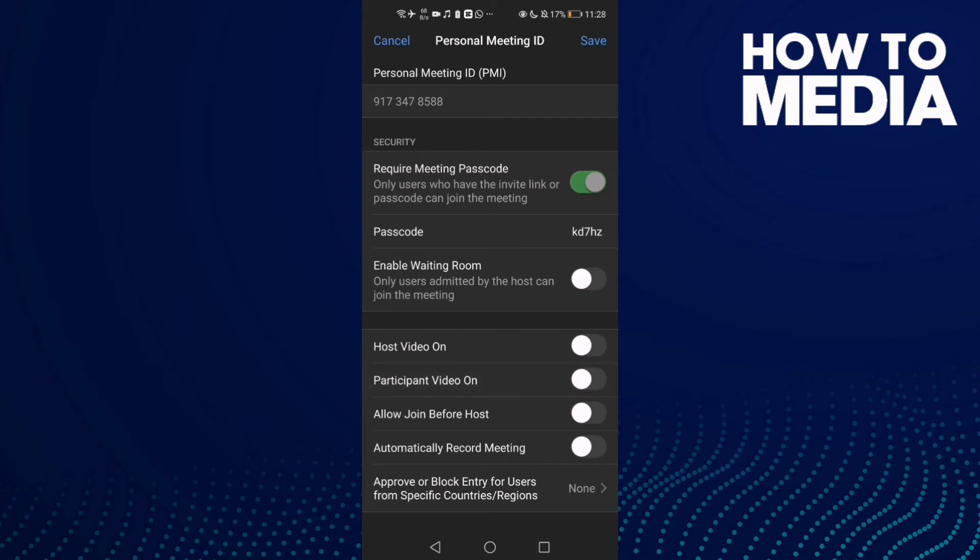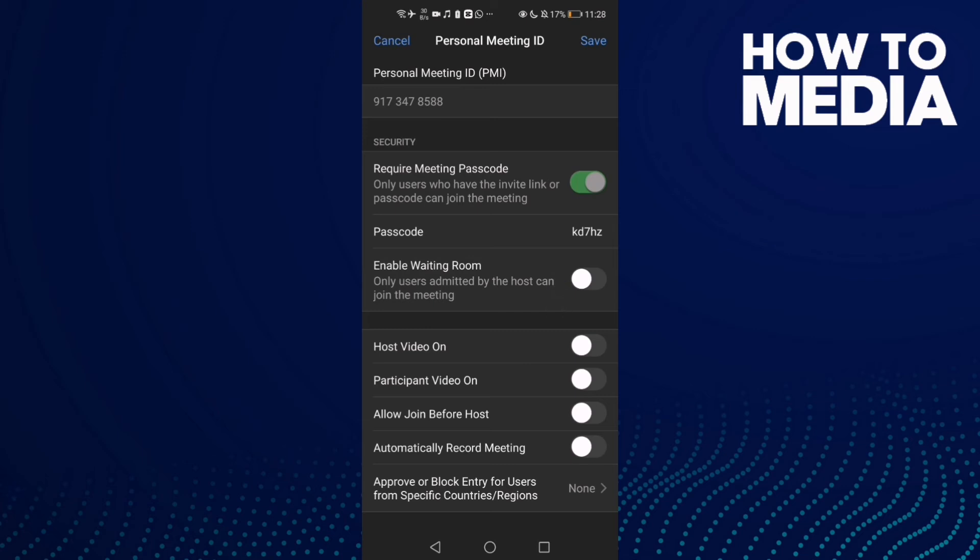Now to enable it, just click this toggle here to enable waiting room. As you can see, the enable waiting room toggle can be turned on or off by clicking here.